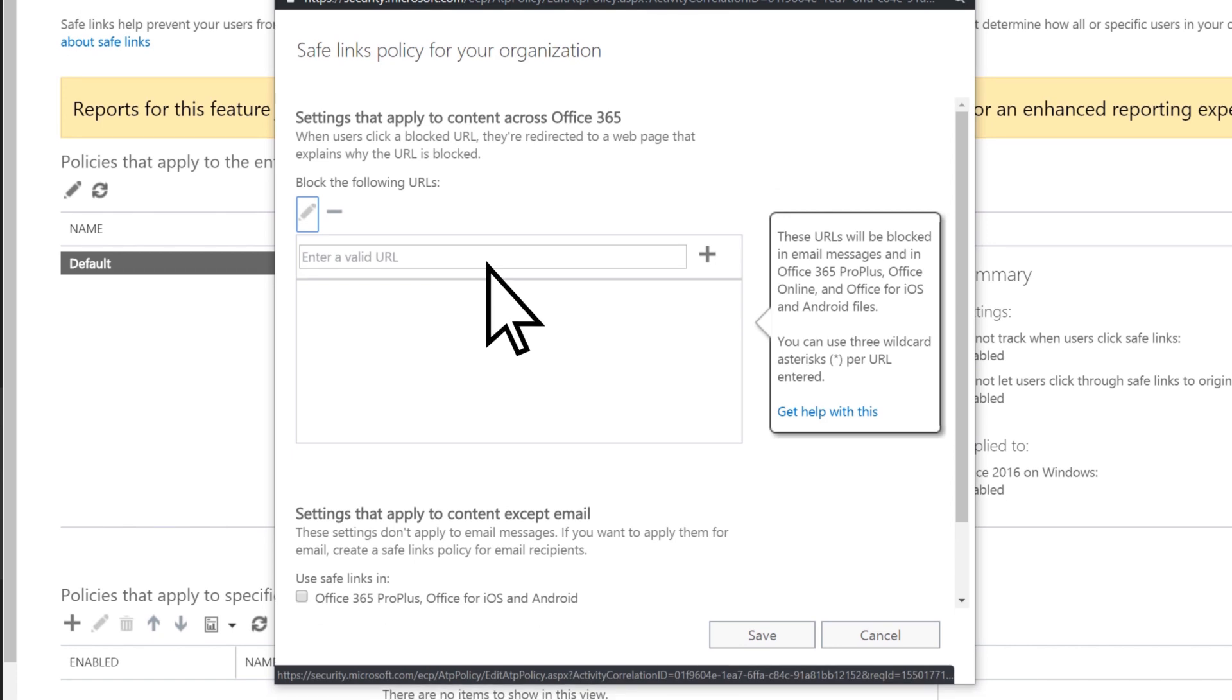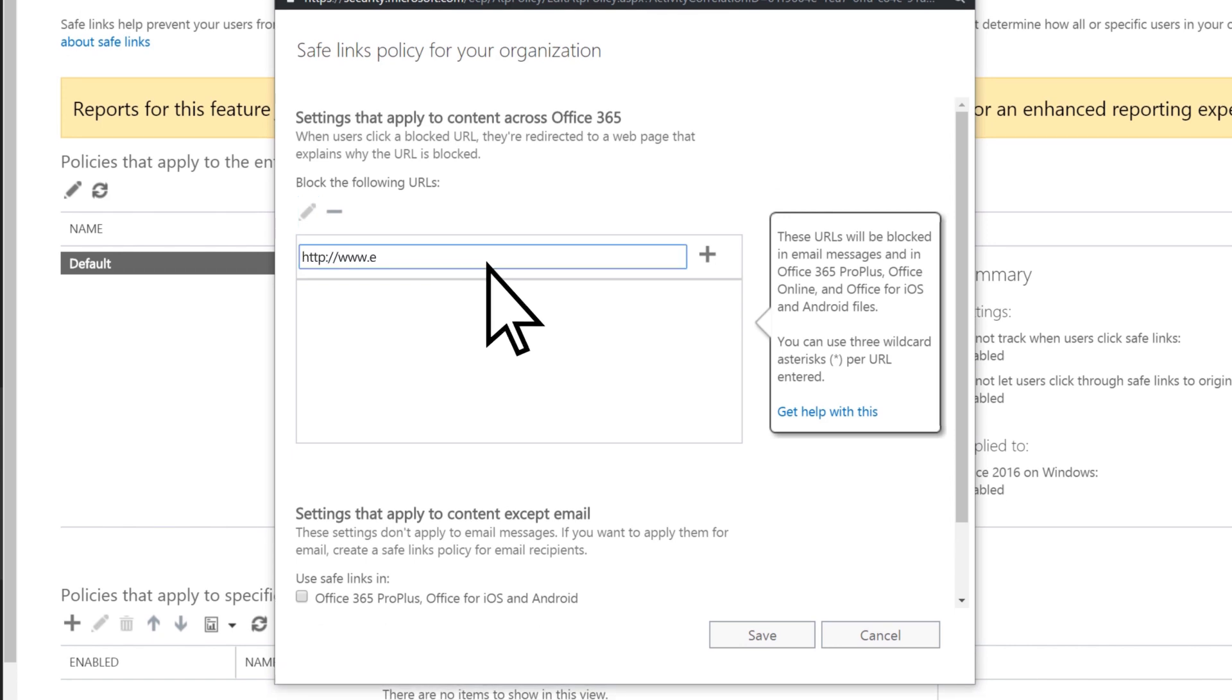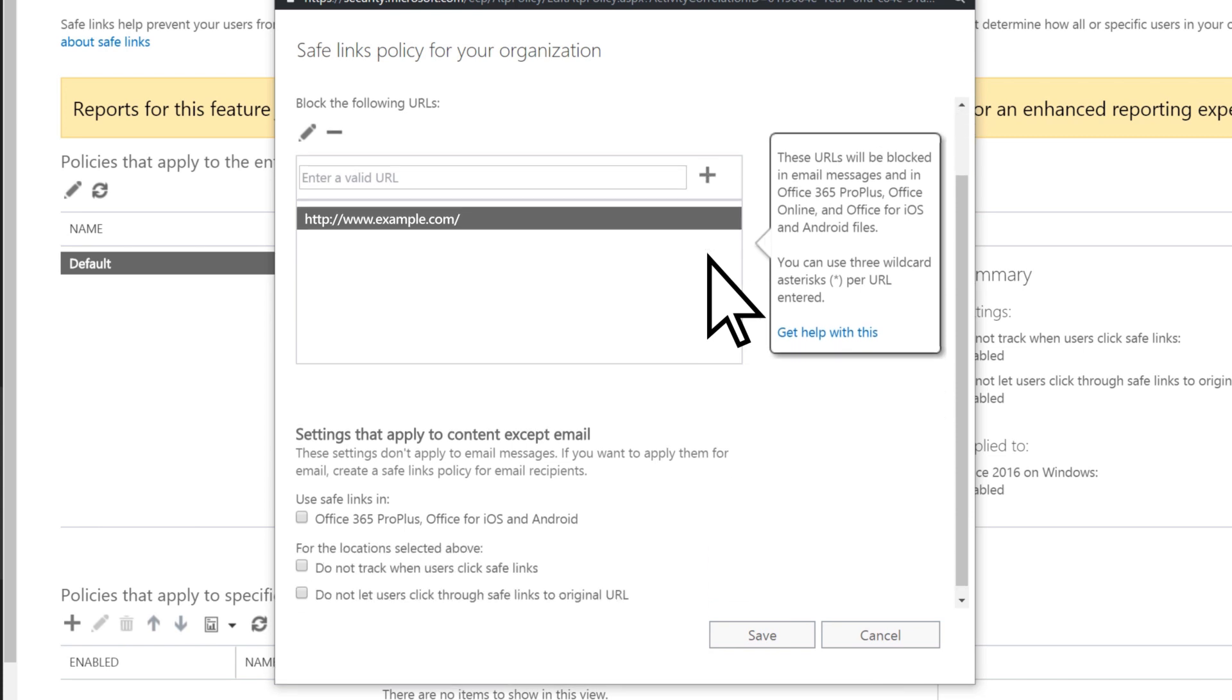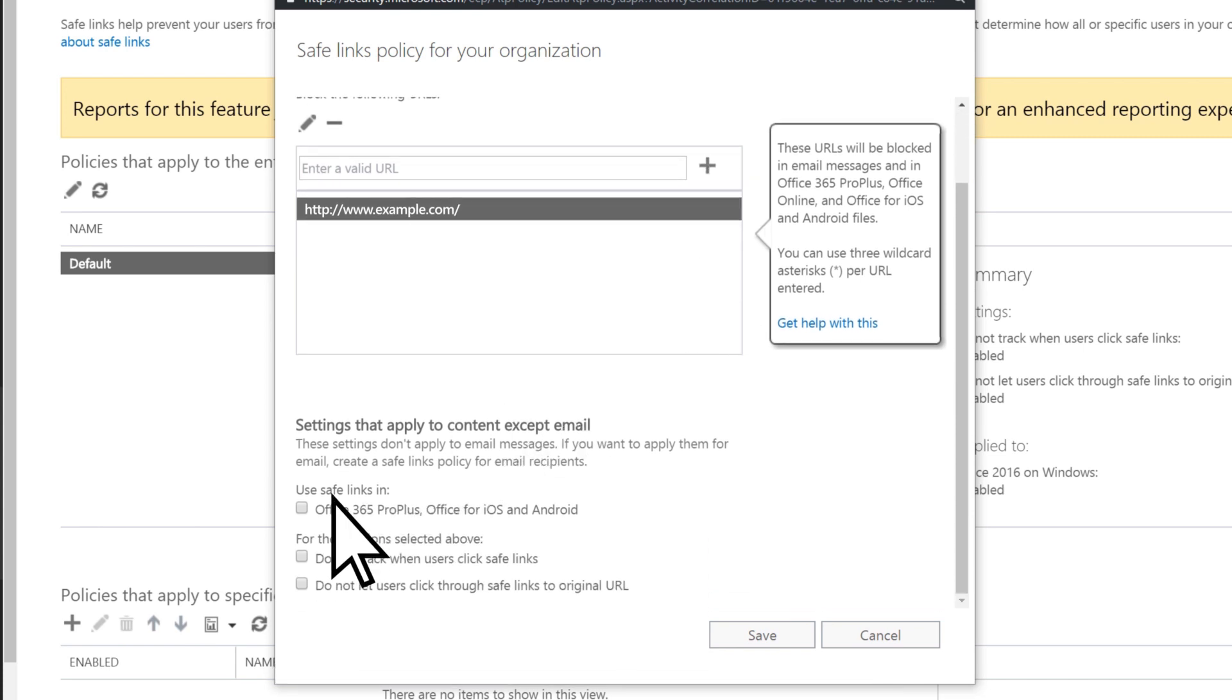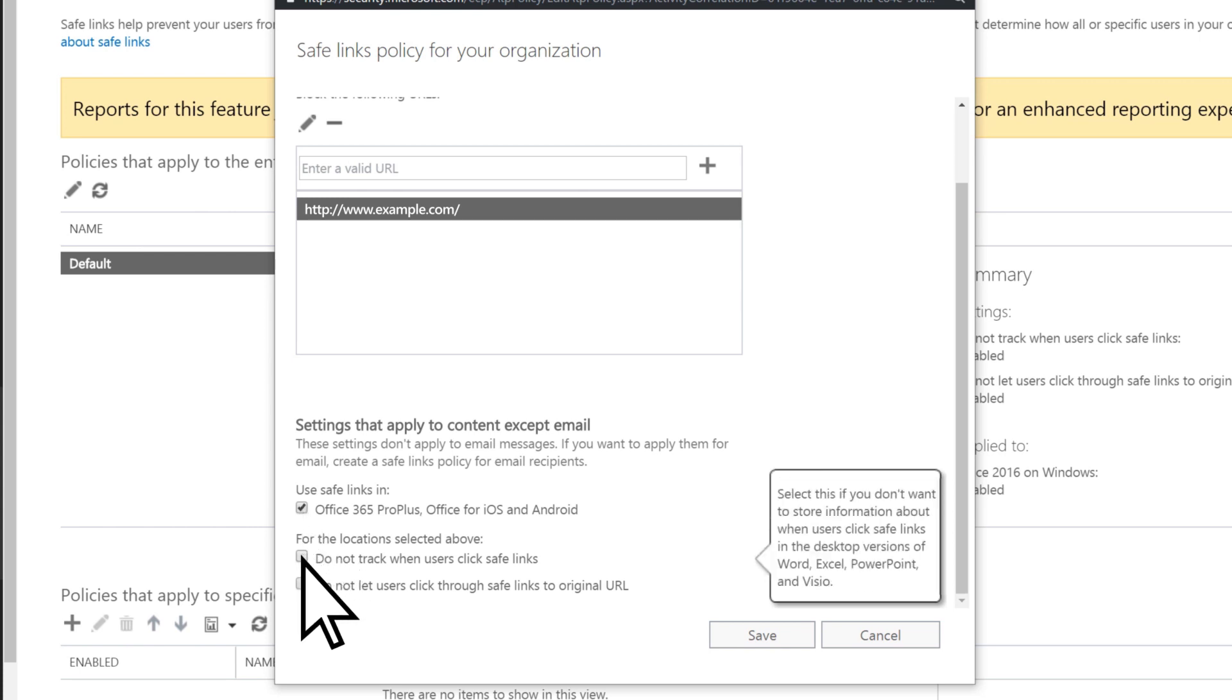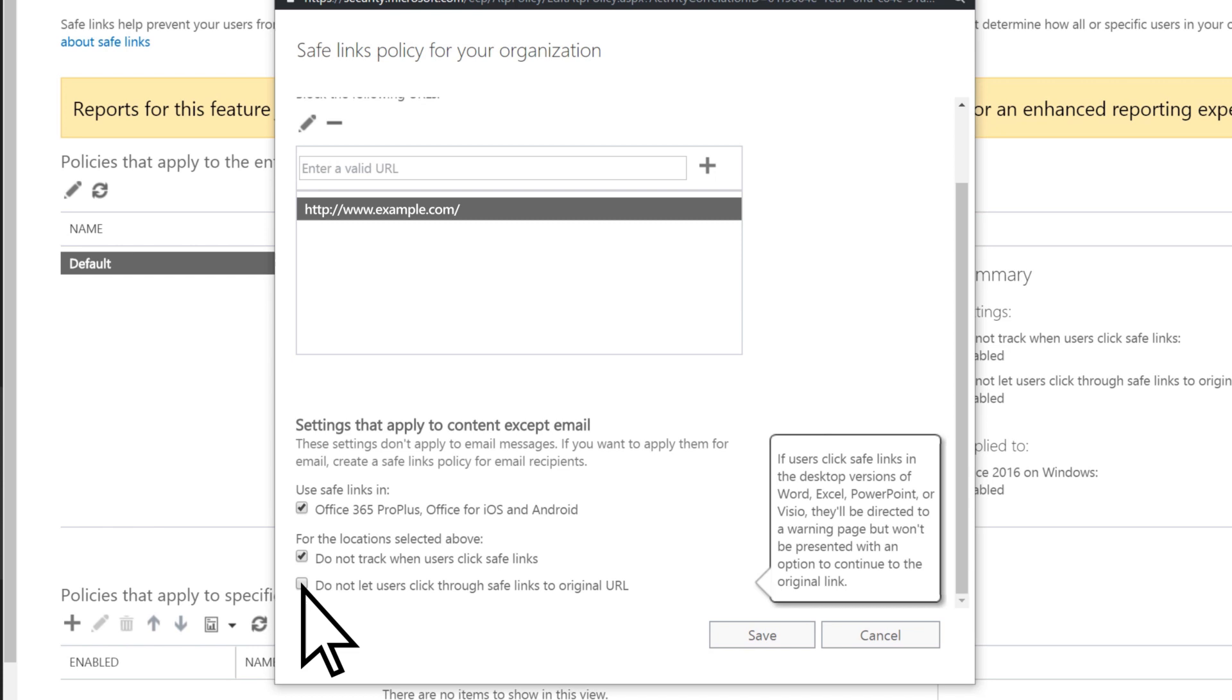Enter one or more URLs that you would like to have blocked for the people in your business. Select this option to apply protection to links in Office documents. Select Do Not Track User Clicks, and select Do Not Let Users Click Through, and then Save.